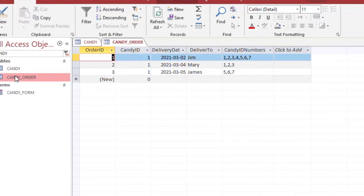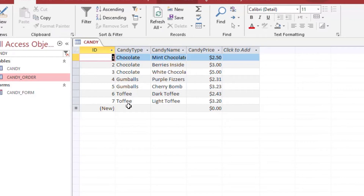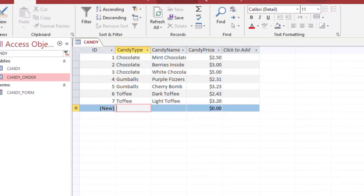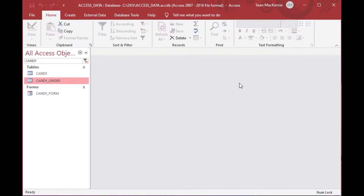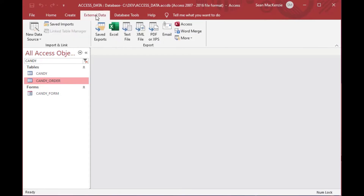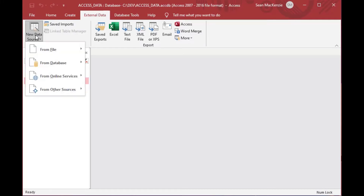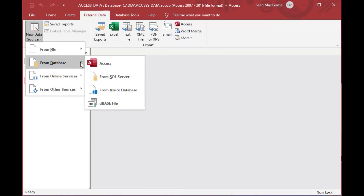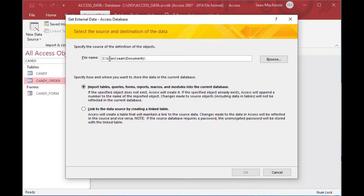This is our file that we've been working with for the past little while. We have a candy table, a candy order table, and a candy form. What we want to look at is our candy table, which has the same fields as the data we're going to bring in. We want to append our records from the other database onto the end of this table, so we're going to go to our External Data tab and get our data source from an Access database.